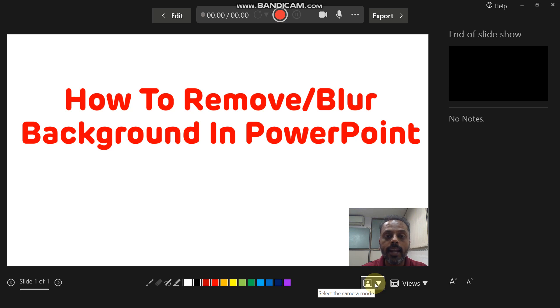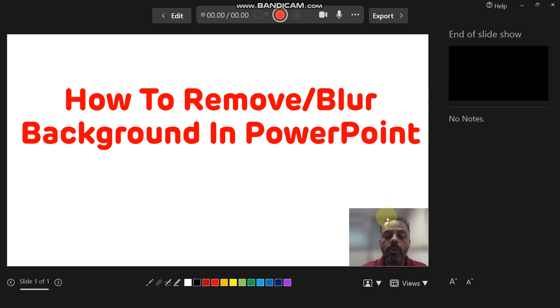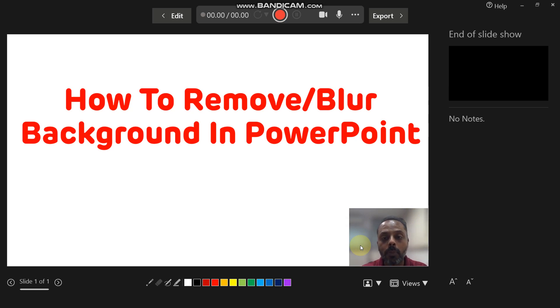In the camera mode, there are two options: one is show background and another is blur background. When you click the blur background, the background will be completely removed. And this is how you can remove the background from your videos in PowerPoint.